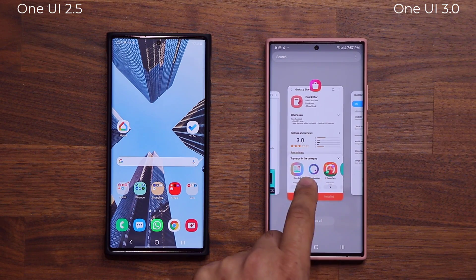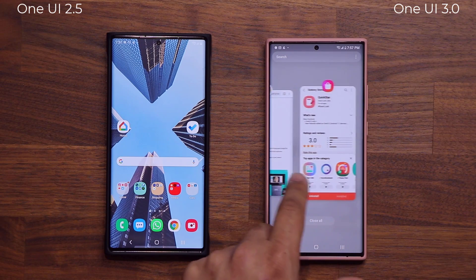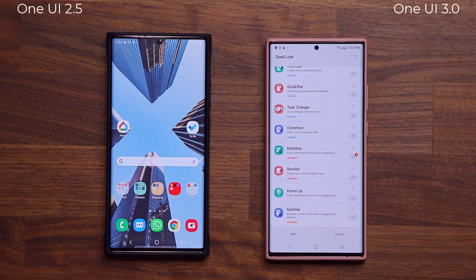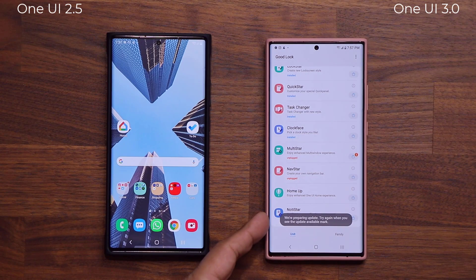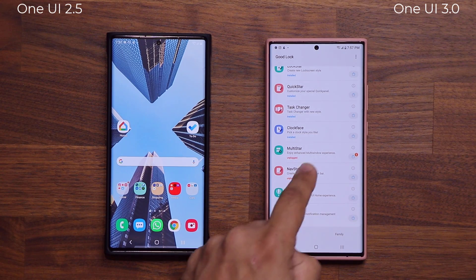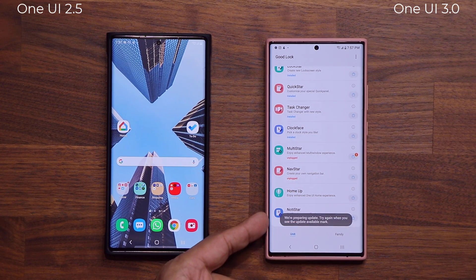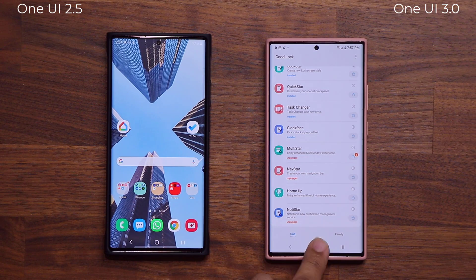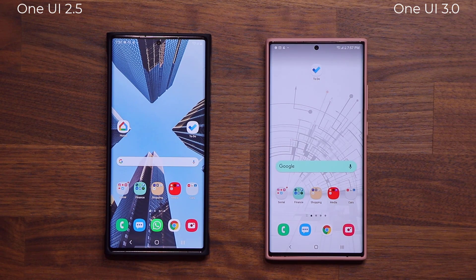If you are a GoodLock user, just understand that a lot of these modules are undergoing updates to be fully compatible with One UI 3.0. For example, if I tap this here, it says 'We are preparing the update — try again when you see the update mark available.' As soon as that happens, I'm going to be bringing you guys a brand new video.